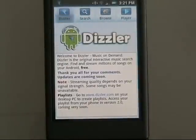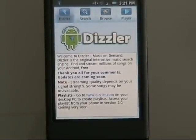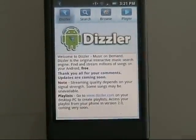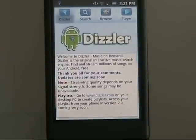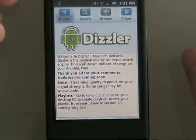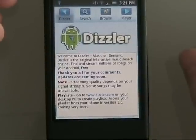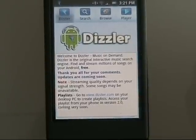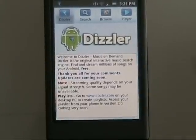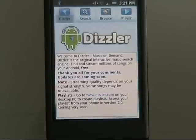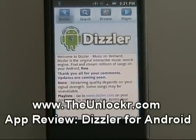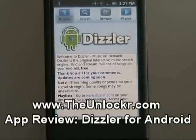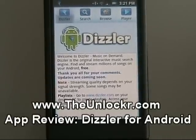But it's a free program. Find it in your market — just type in Dizzler, it's spelled like that. Check it out and let us know what you guys think. Also check out some of the other stuff on our website: theunlocker.com — minus the E, same as Flickr. And that's it.